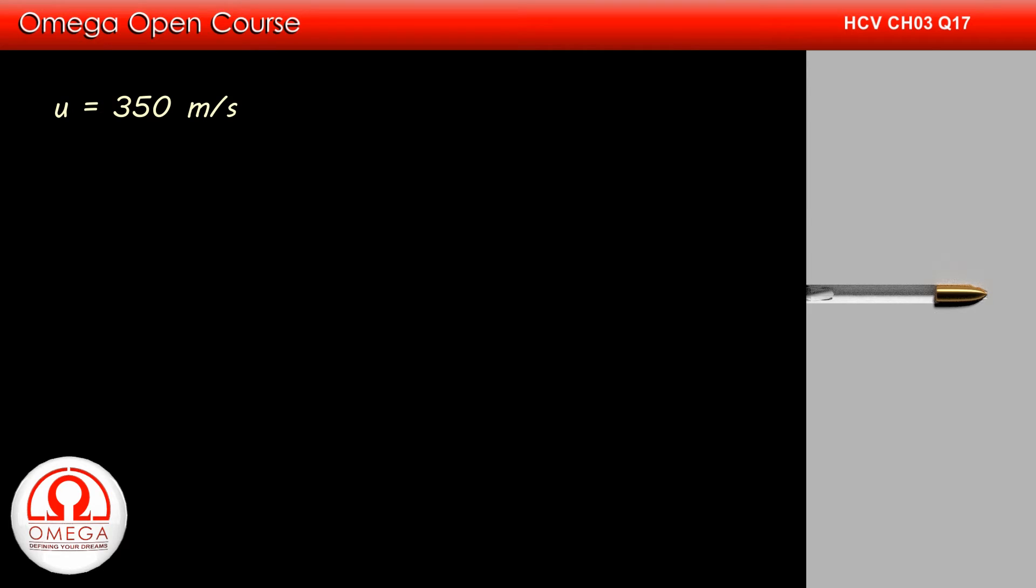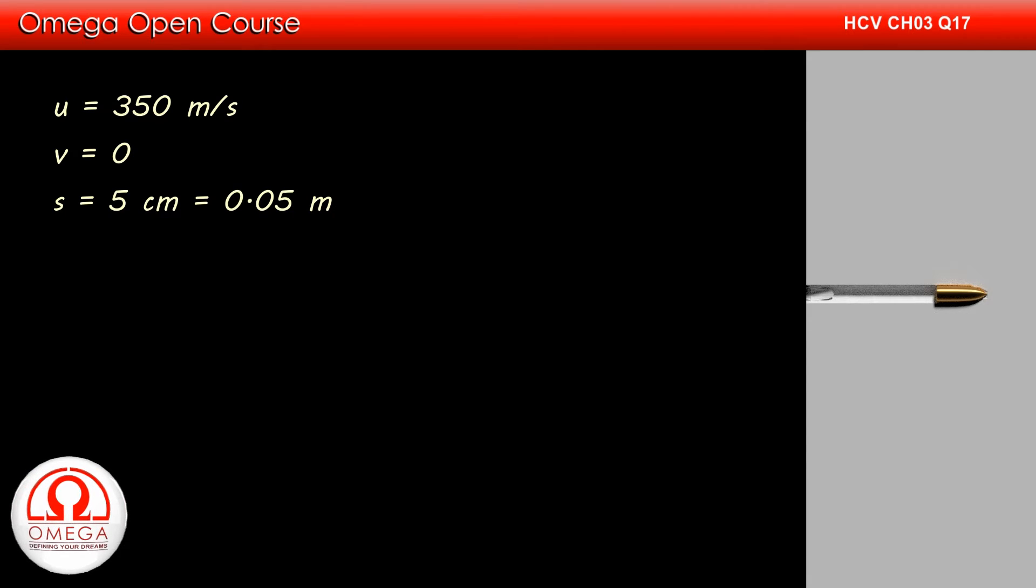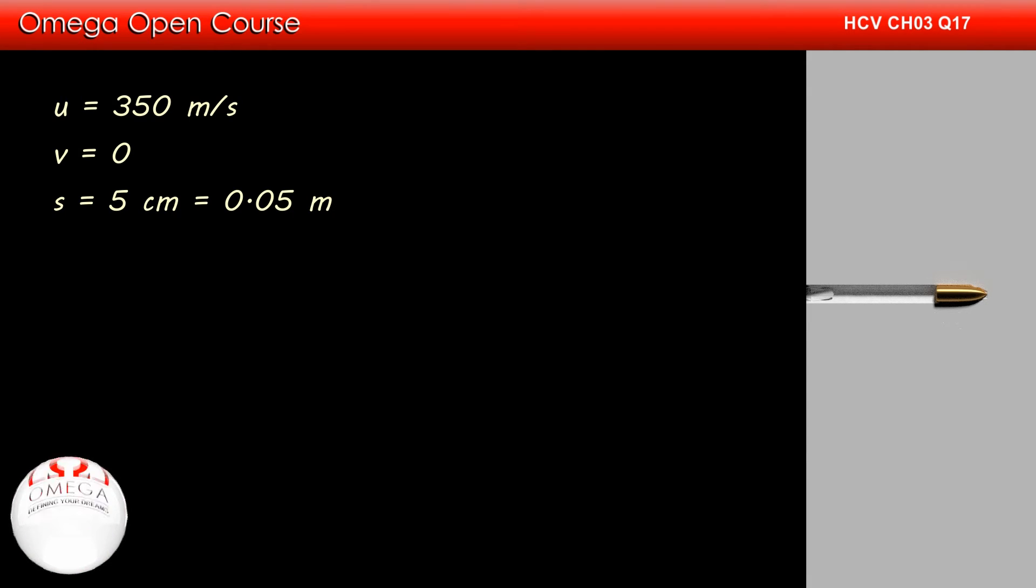The initial speed of the bullet is 350 meters per second. Its final speed is 0 and distance traveled is 5 cm or 0.05 meter. Let the deceleration of the bullet be A.